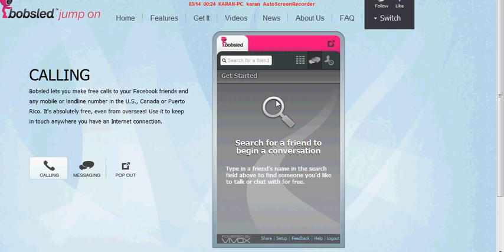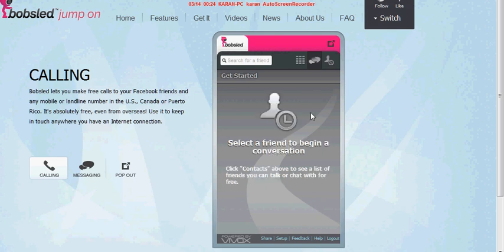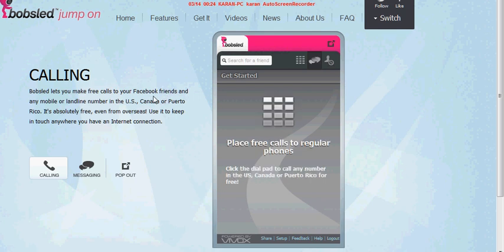Okay, so that was just a call made to somebody I don't know, so I just cut it short. This application also allows you to chat with your Facebook friends and also make calls to them. So enjoy this application, leave your comments, thank you.